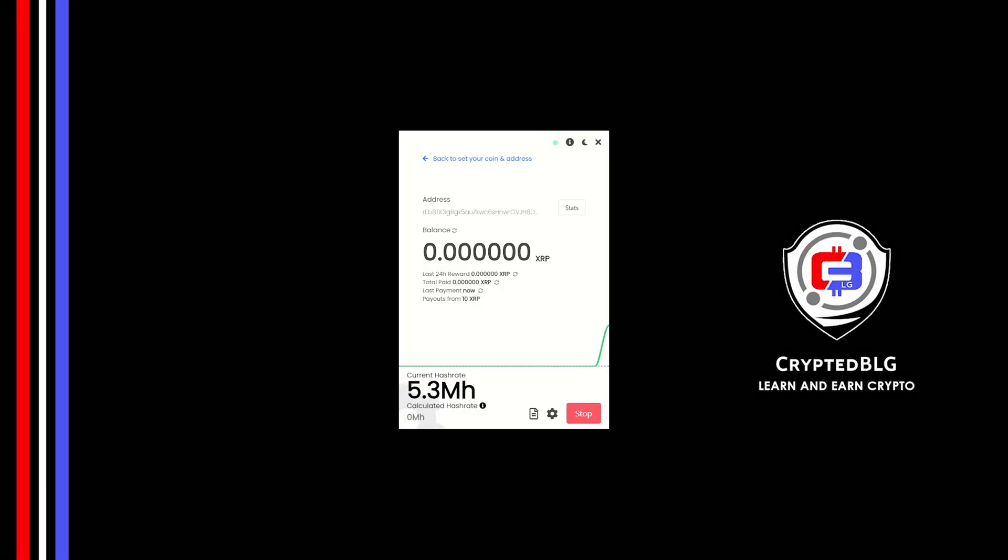In this video I am going to show you how to mine Ripple on any Windows PC. So let's roll that intro.